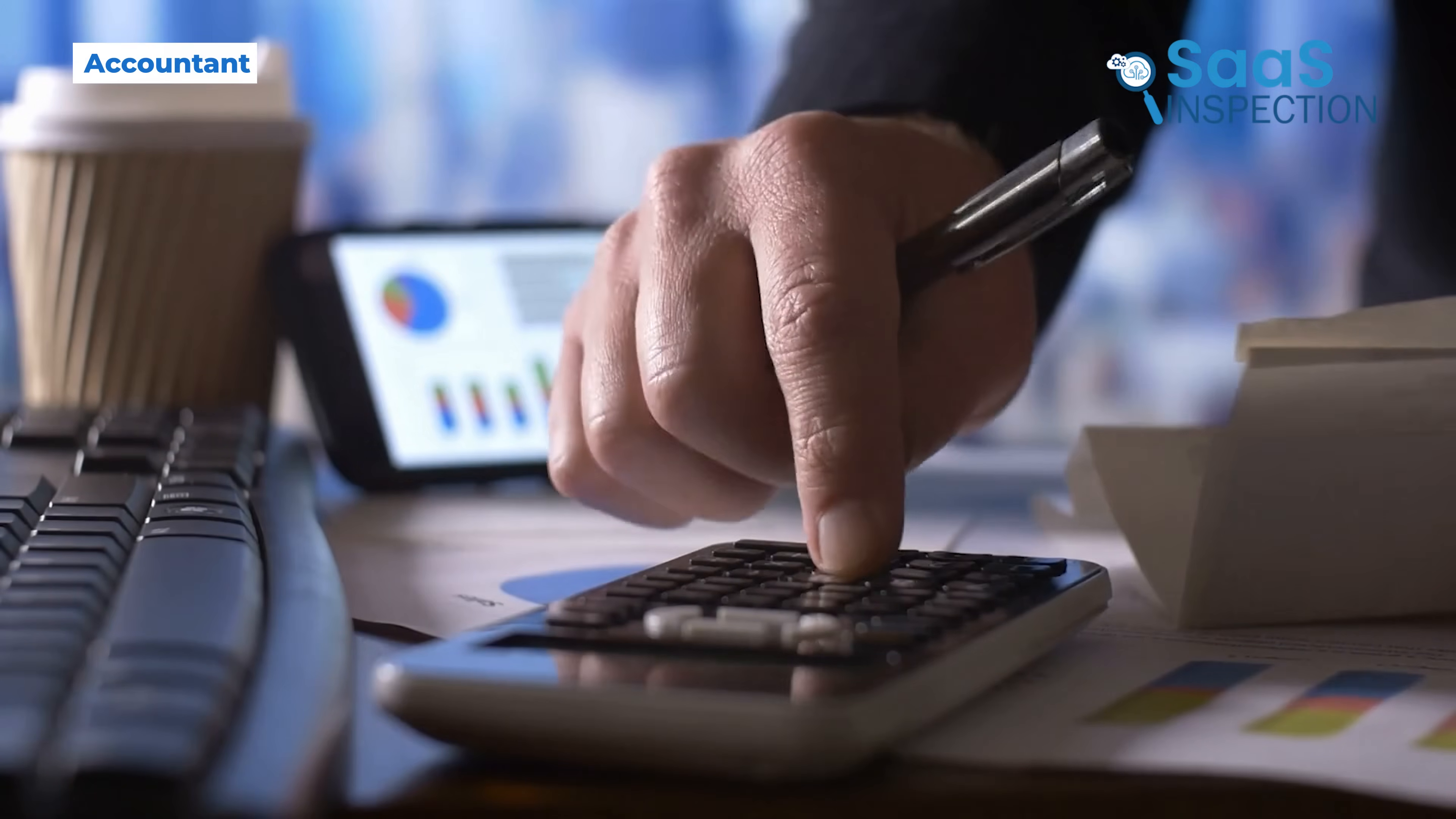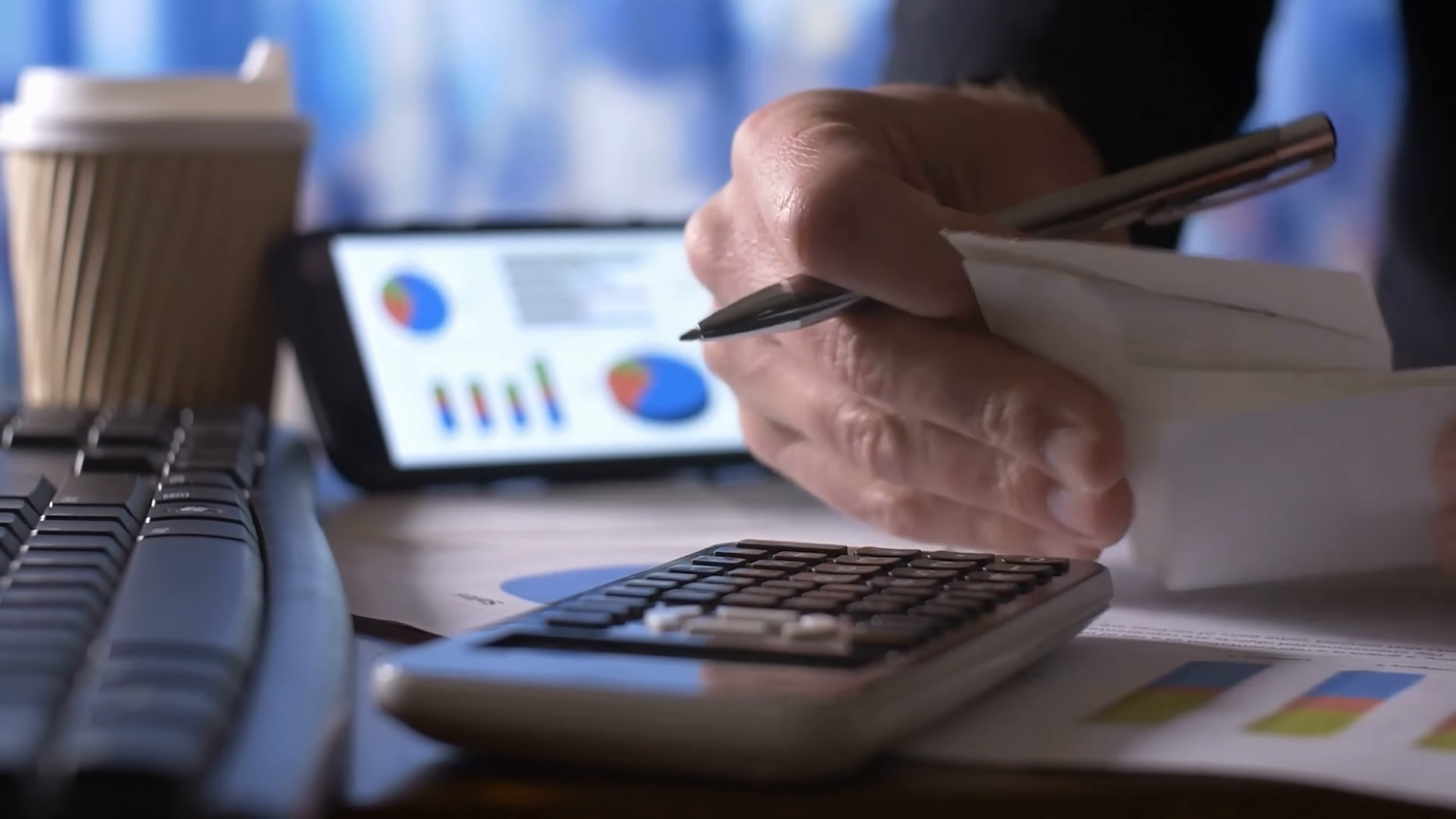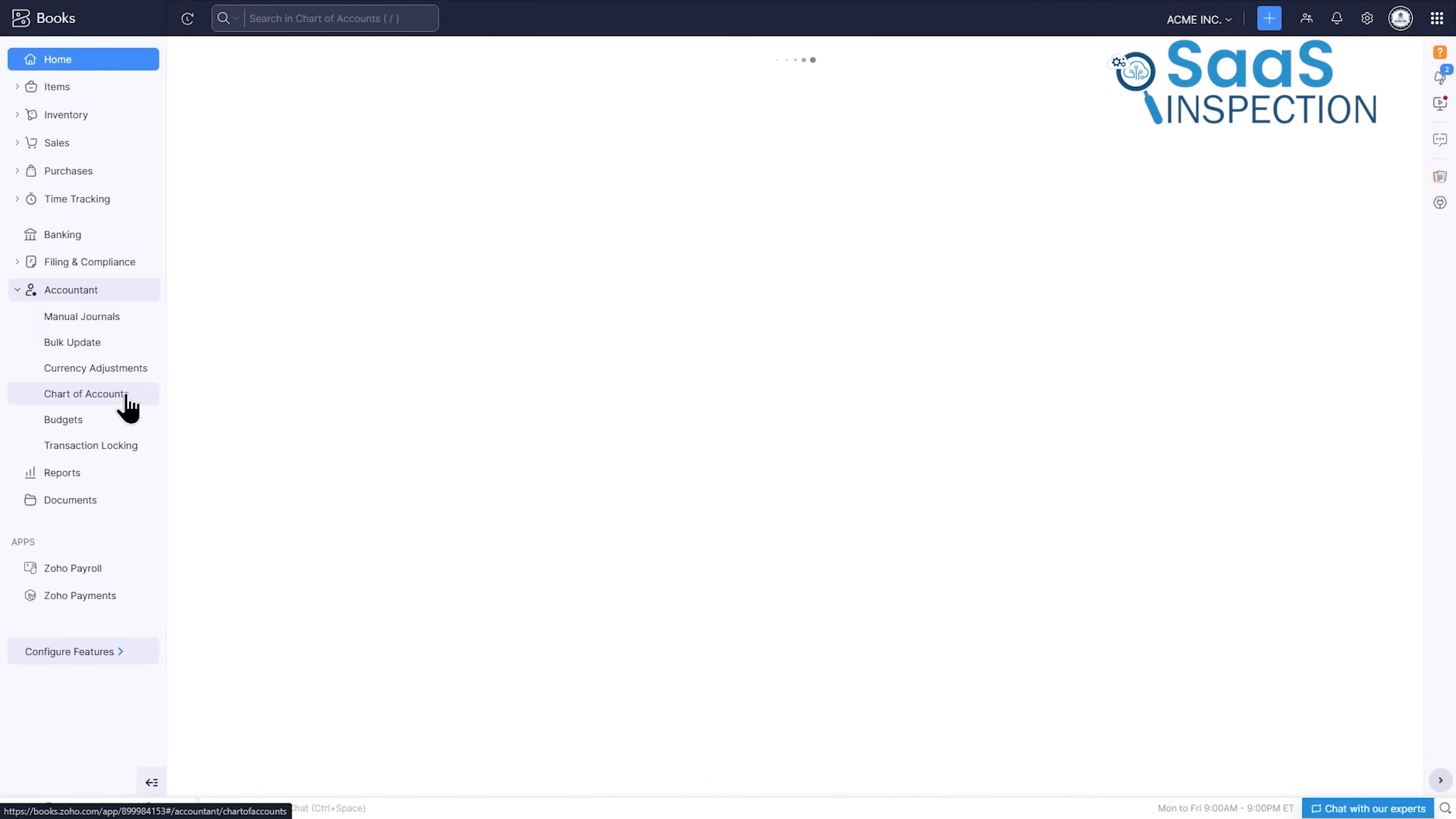There often exists a gap between the business owner's day-to-day transaction entry and the formal accounting practices required for official reporting. Many owners fear they will mess up the books, so they avoid digging deeper into the numbers. The accountant section in Zoho Books acts as a secure bridge over that gap. It contains the foundational chart of accounts, but presents it in a way that is understandable.